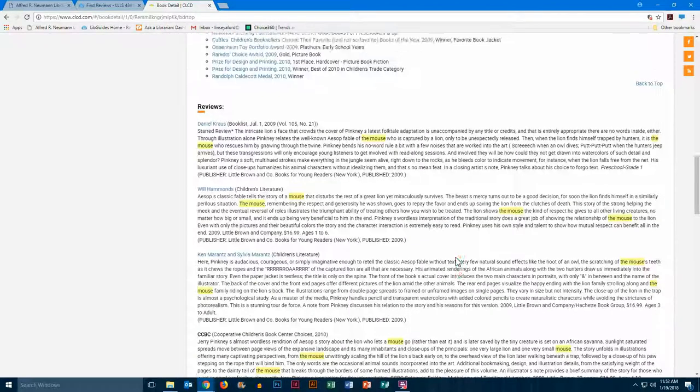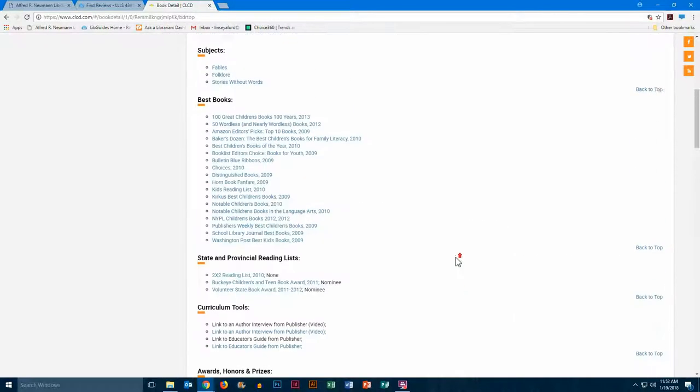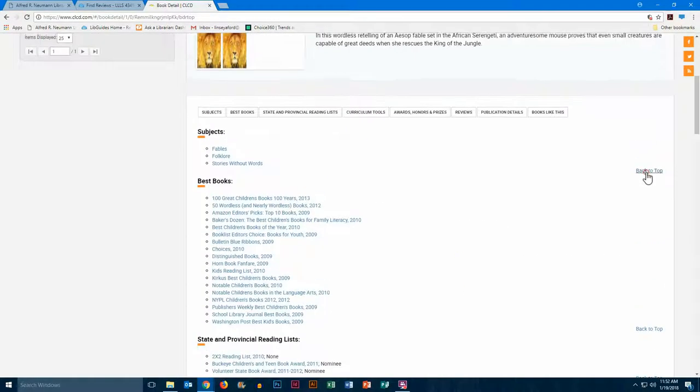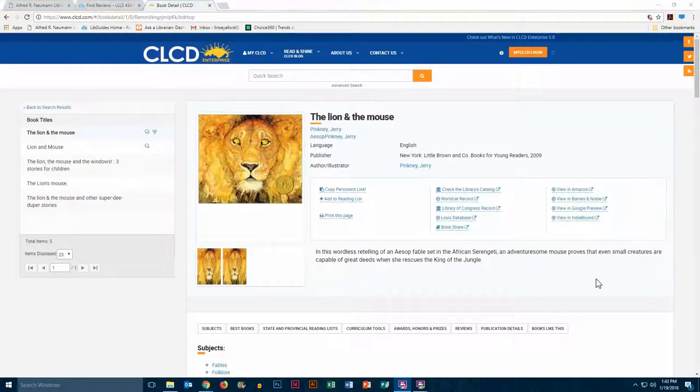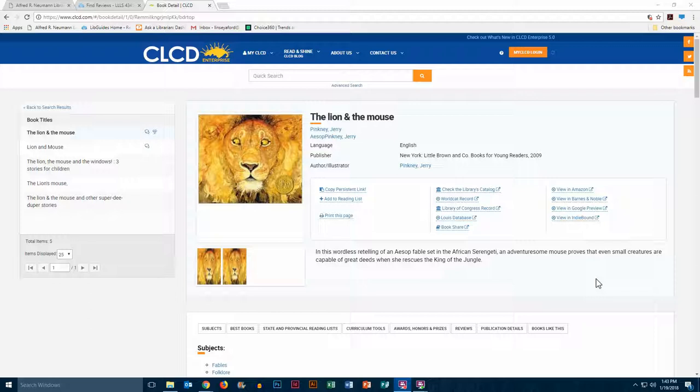If you scroll back up to the top of the page, or click back to the top, you are able to print this page if you would like to do so, to reference it more easily. It does work best if you are using the Chrome browser, but you would just go here and click print this page and follow the printing instructions.